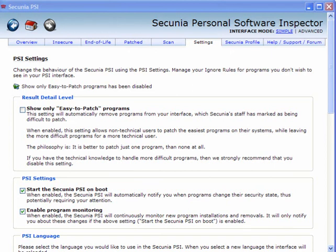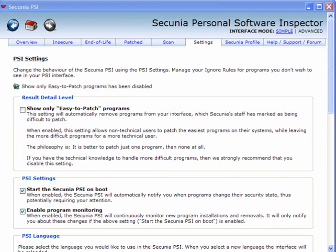Secunia Personal Software Inspector will scan your computer for unpatched security threats. Now when you start the program you have a very simple interface and you can set it to show only easy to patch programs. Click on the simple tab.